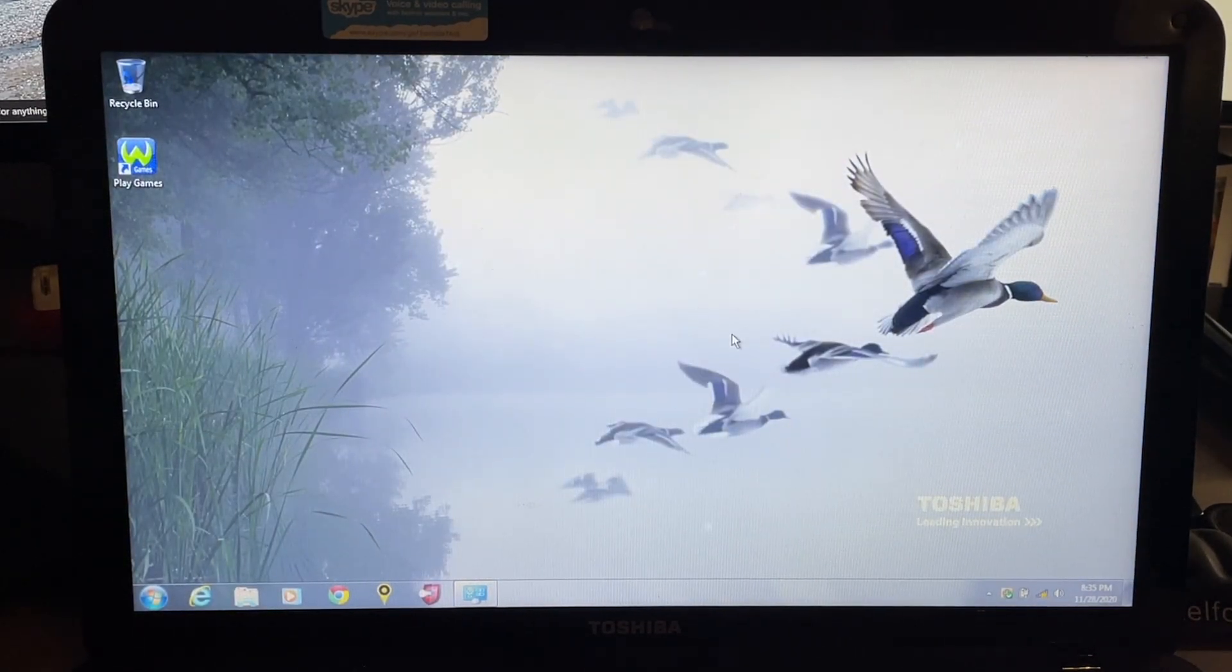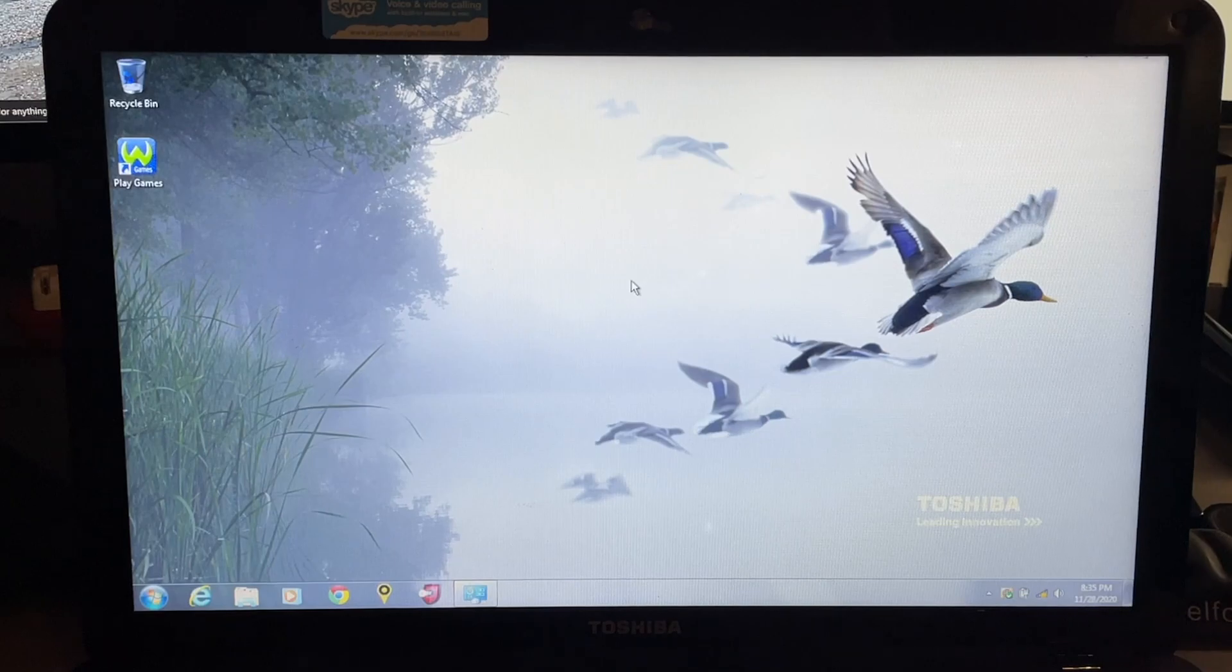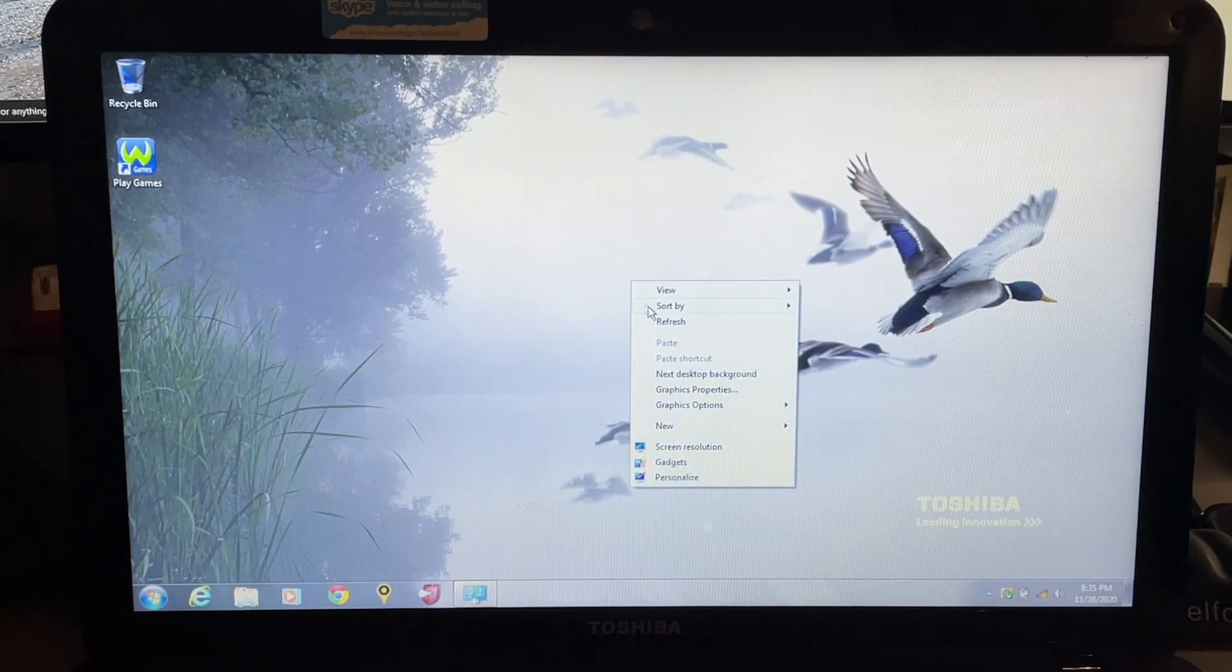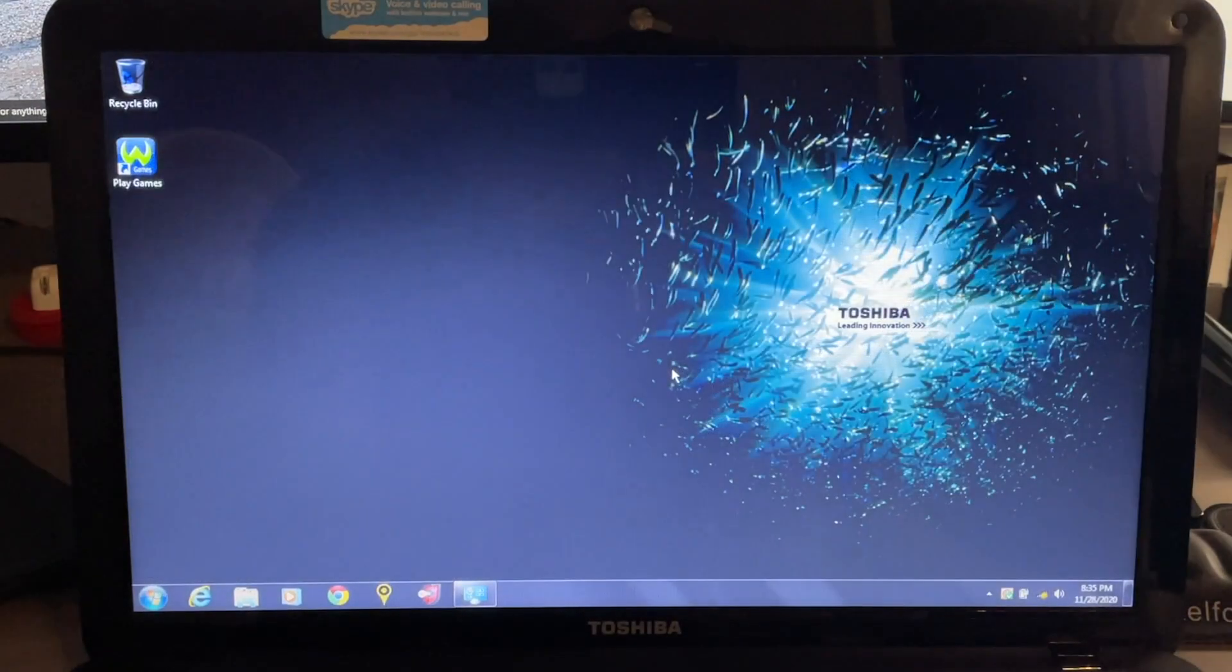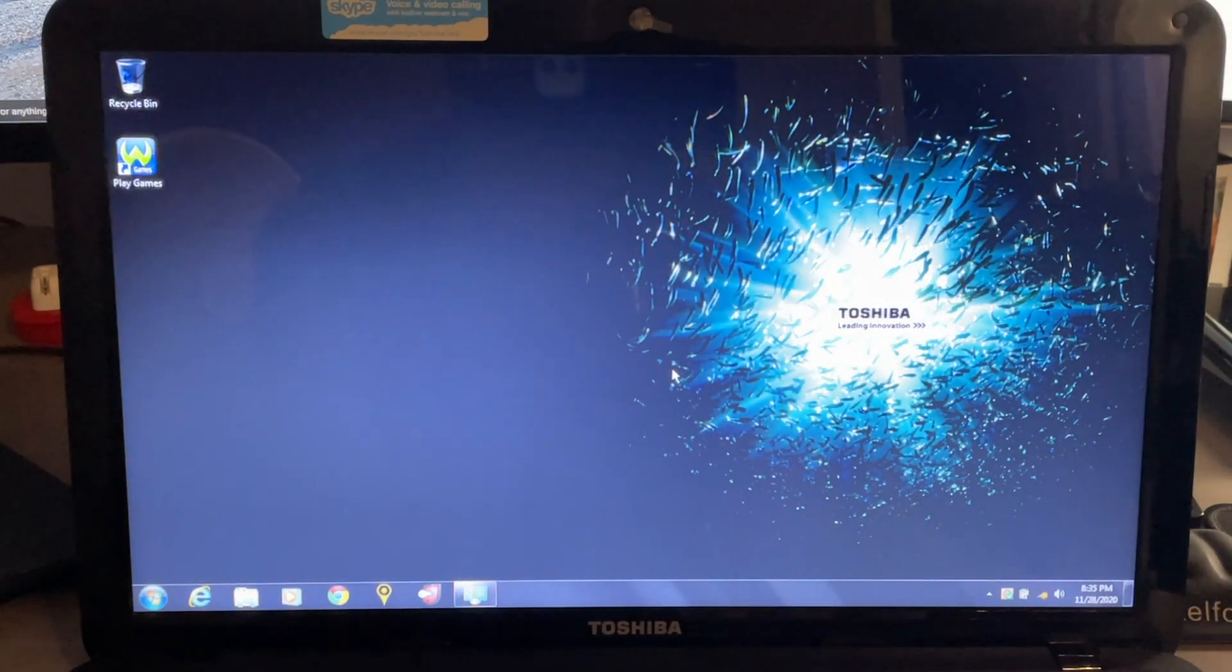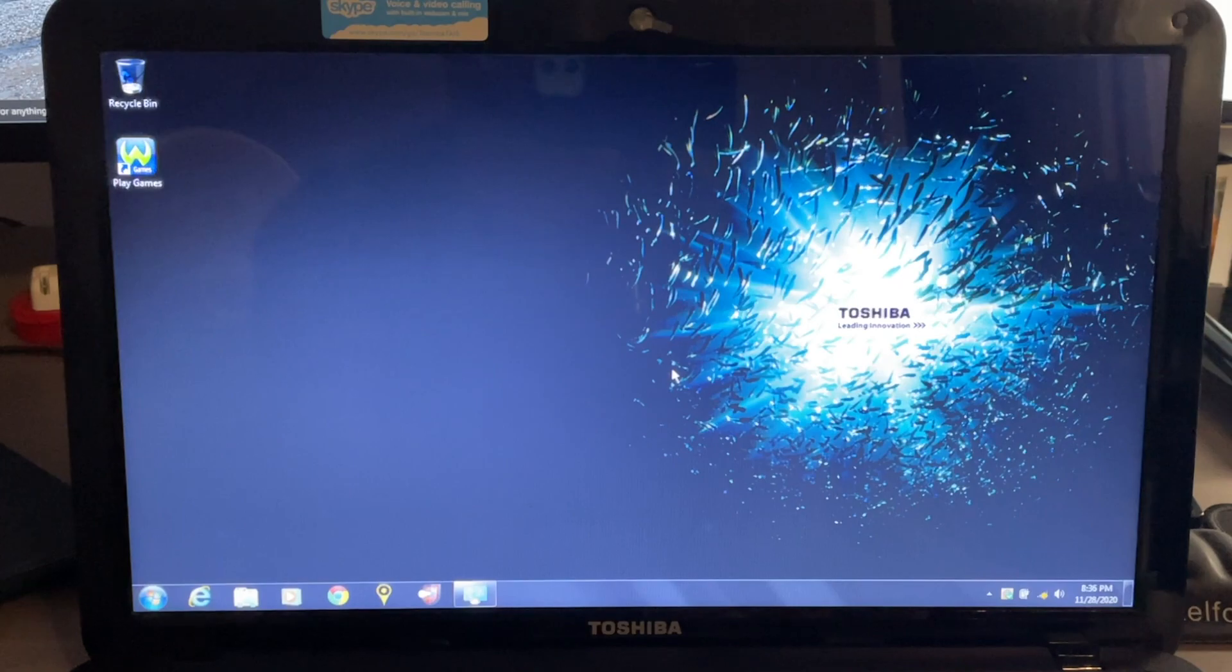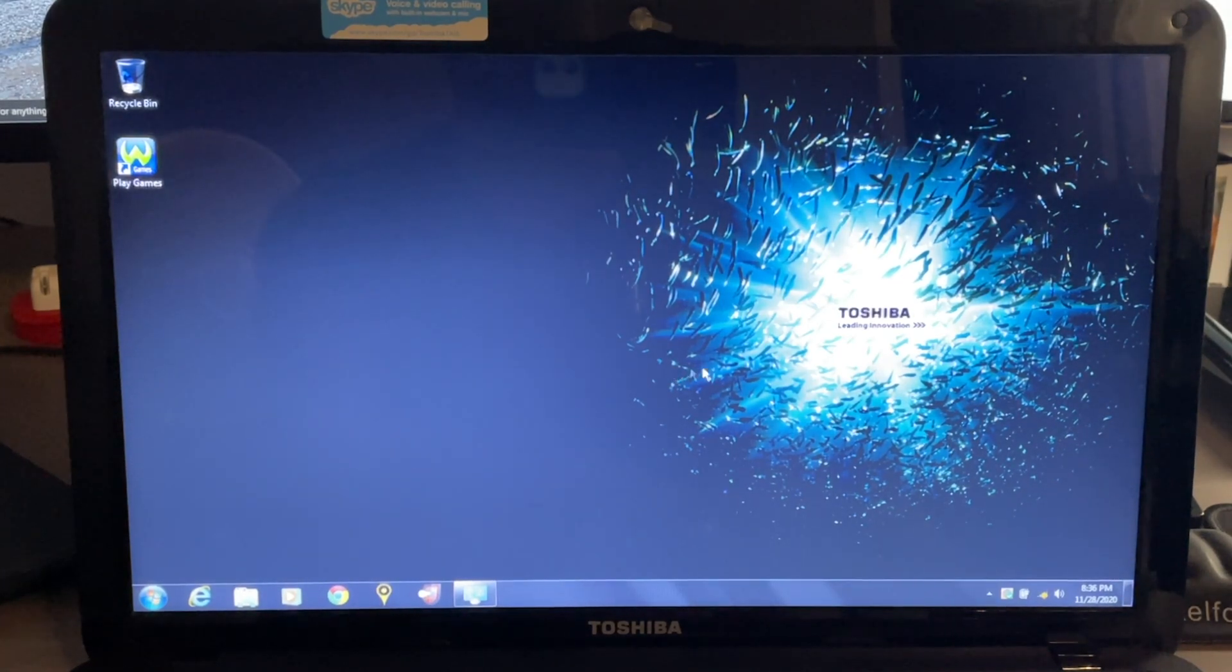And then our last theme that they include is called Outdoor, and that one we have some ducks flying away. And then we have fish and we're looking I guess from below the sea. We have Toshiba Leading Innovation right there in the middle.